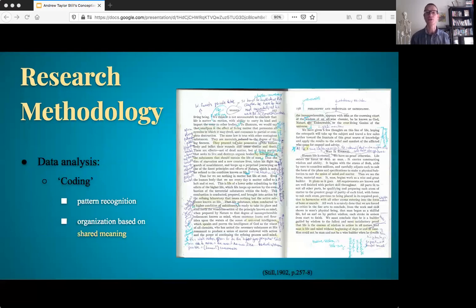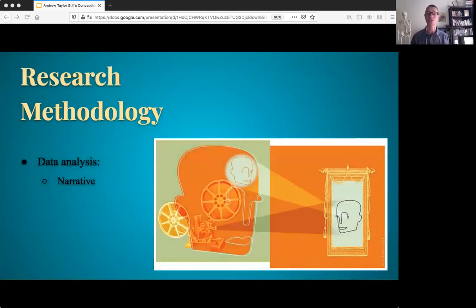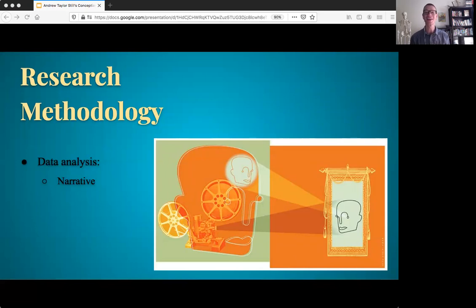On a more practical level, this all played out as coding — a means of producing pattern recognition within a large set of data so that the data may be organized based upon the shared meanings that are identified. The interrelated set of codes produced a meshwork from which an overarching essence or story then came about. From this story, a narrative account was given — the answer or response to each of those four research questions. And now that we've gone over how this study was constructed, let's discuss the really interesting parts: the findings.